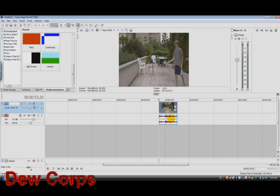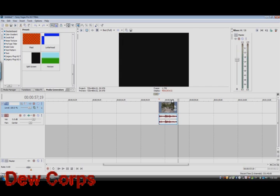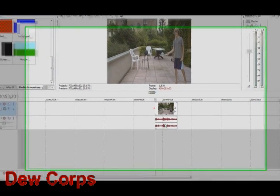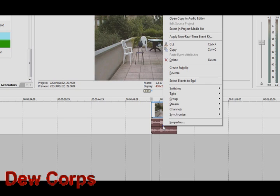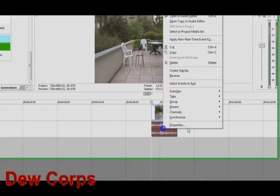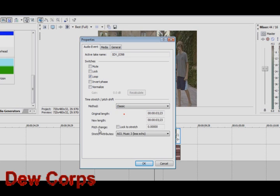I think any version will work. So first you find the clip where you're doing the thing, and then you right click on the audio on the bottom. This little thing will come up. Click on Properties. Under Method, click on Classic. Then under Pitch Change, click Lock to Stretch.